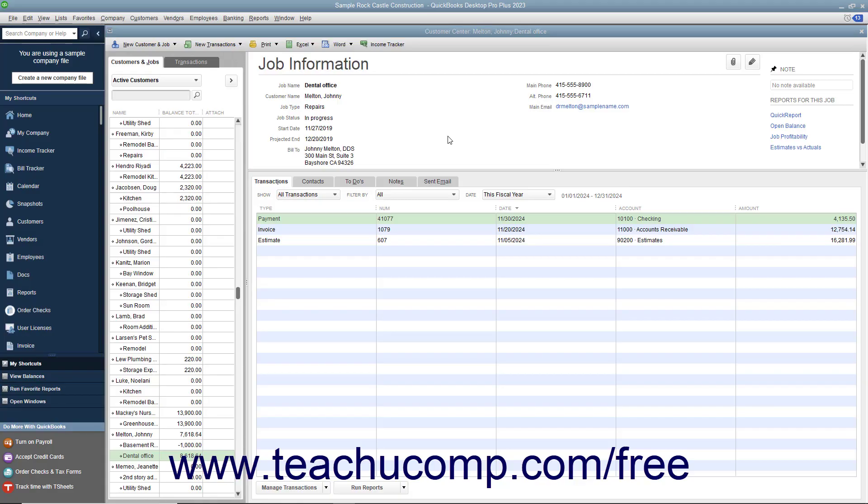While more complicated than the automatic transferring of job credits for a customer available in QuickBooks Desktop Pro 2019 or later, you can also manually transfer a credit between jobs if using QuickBooks Desktop Pro 2018 or earlier.